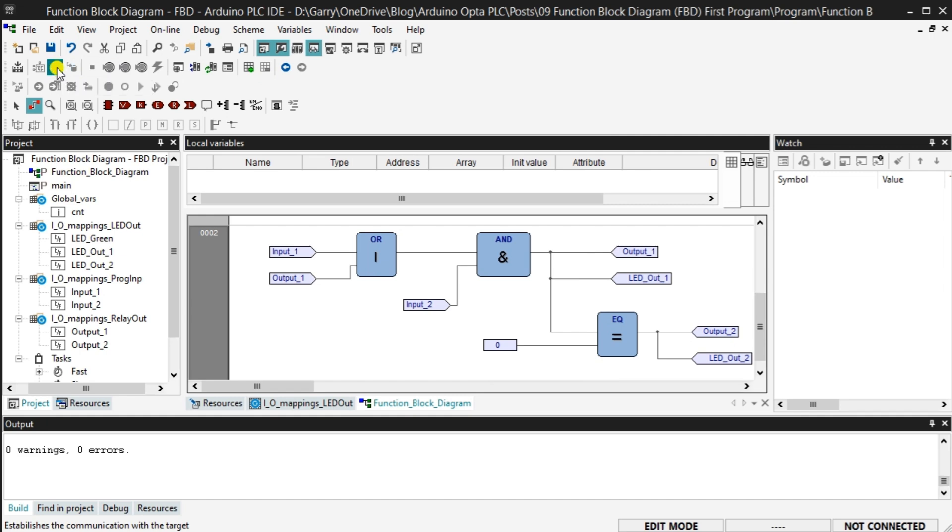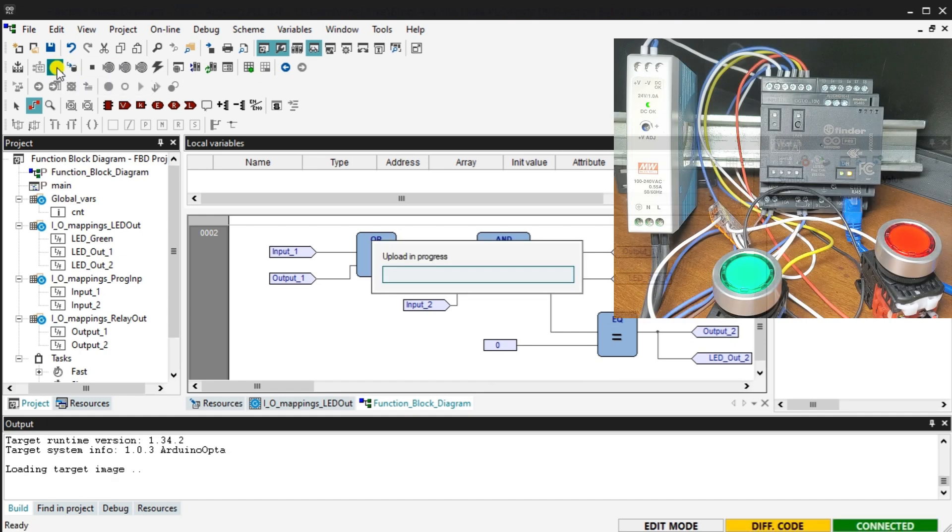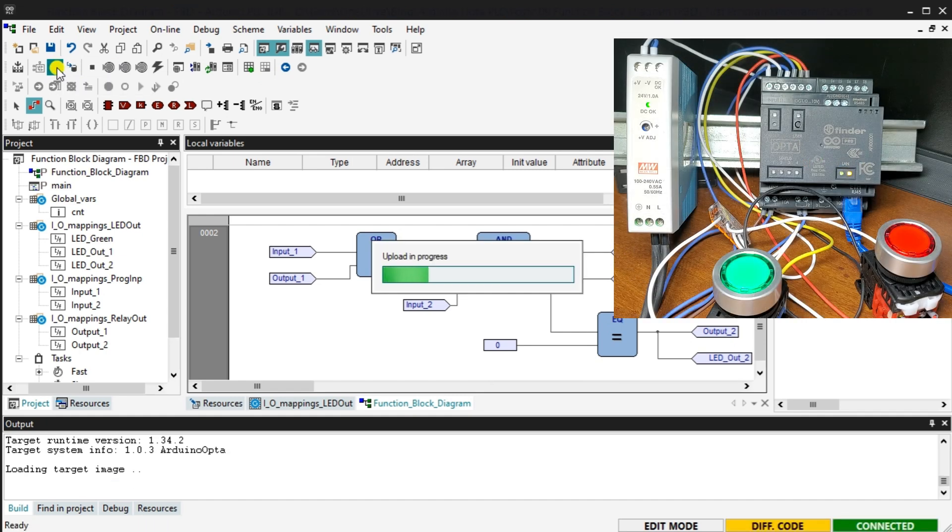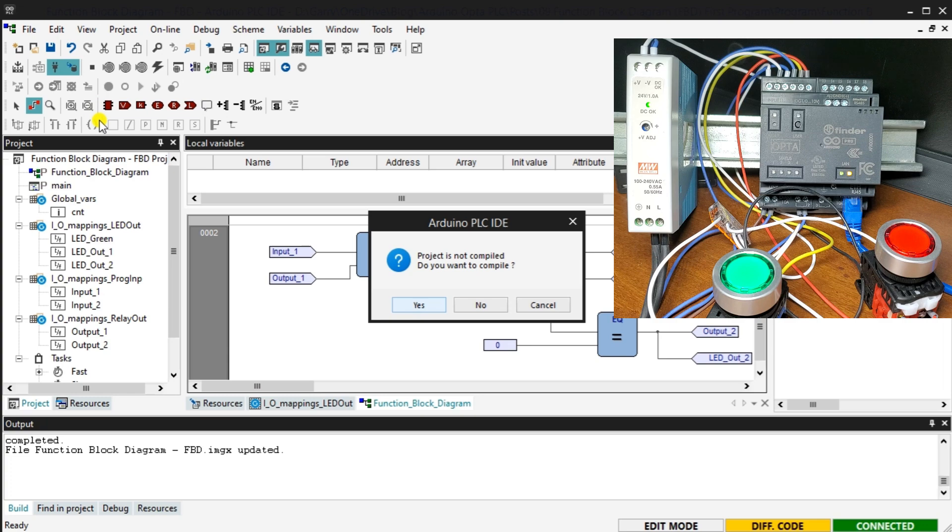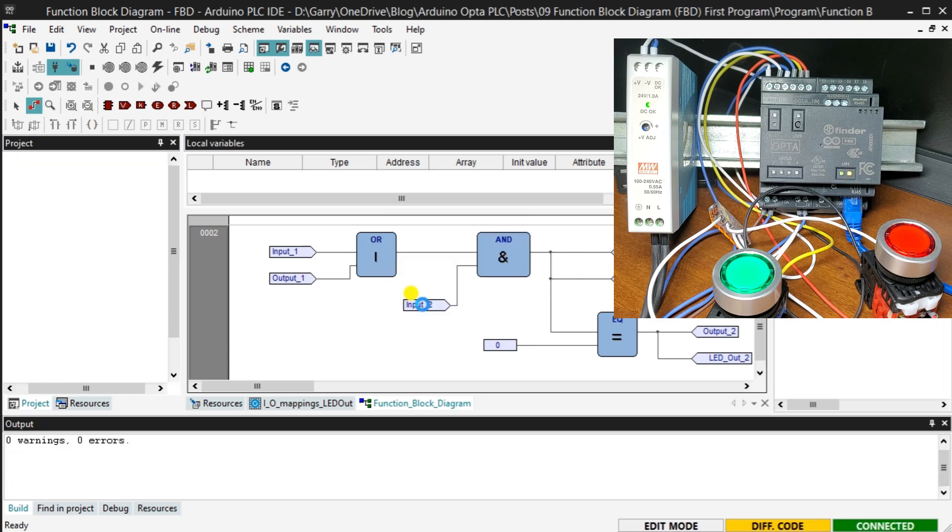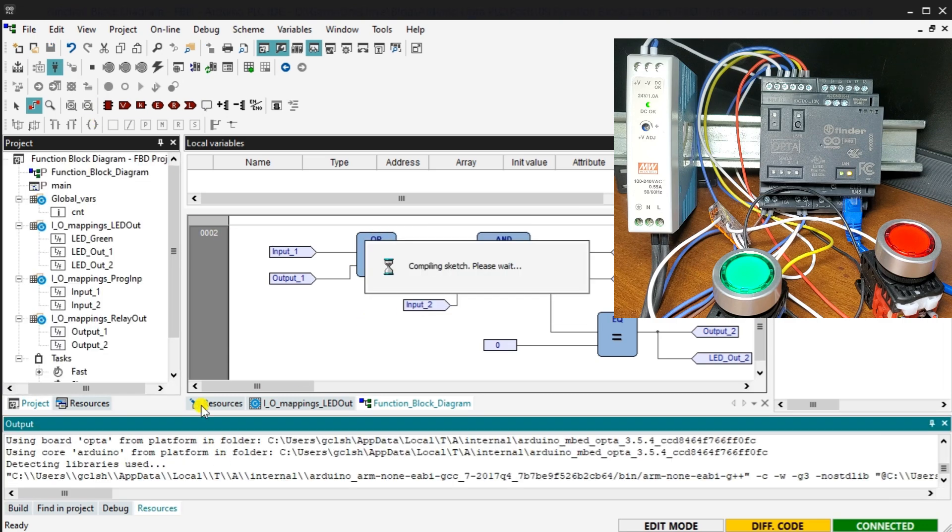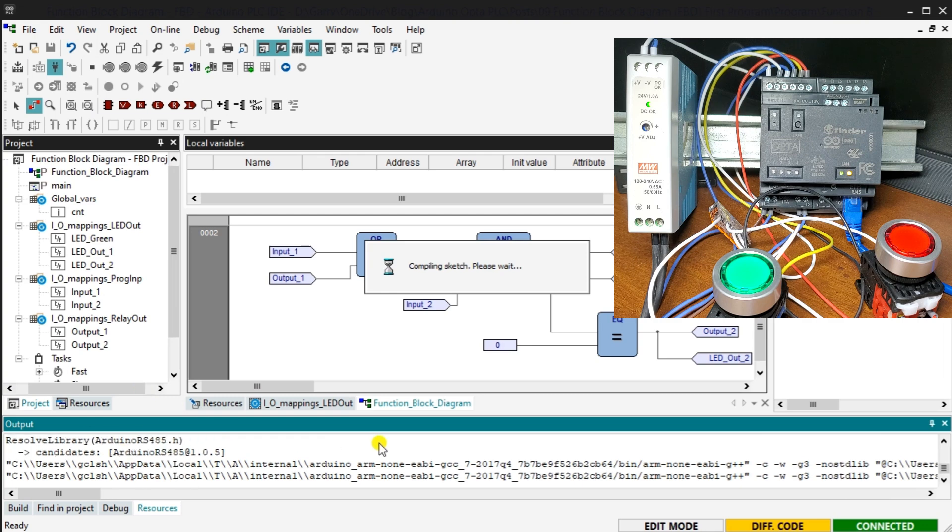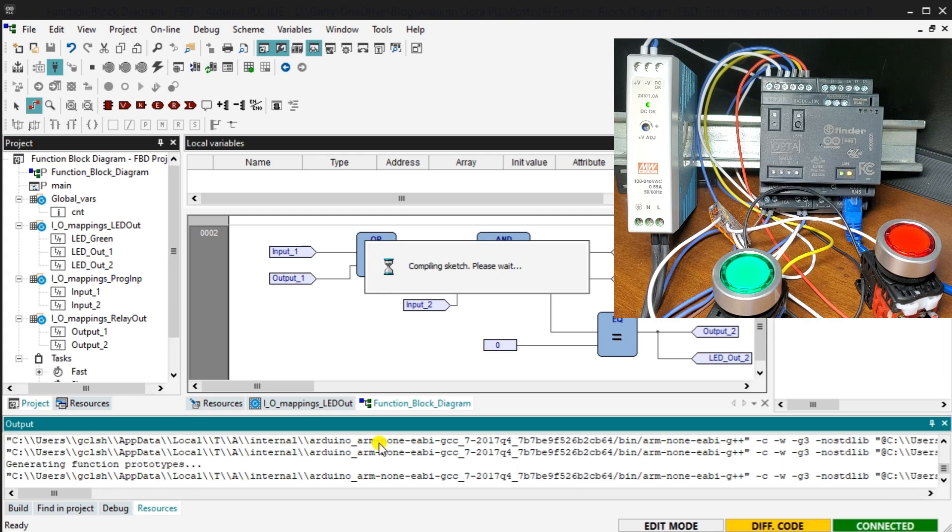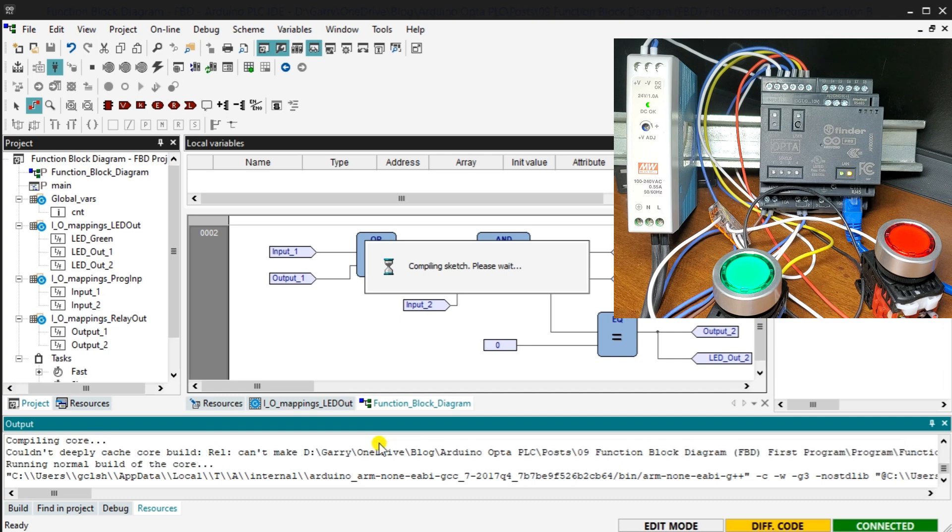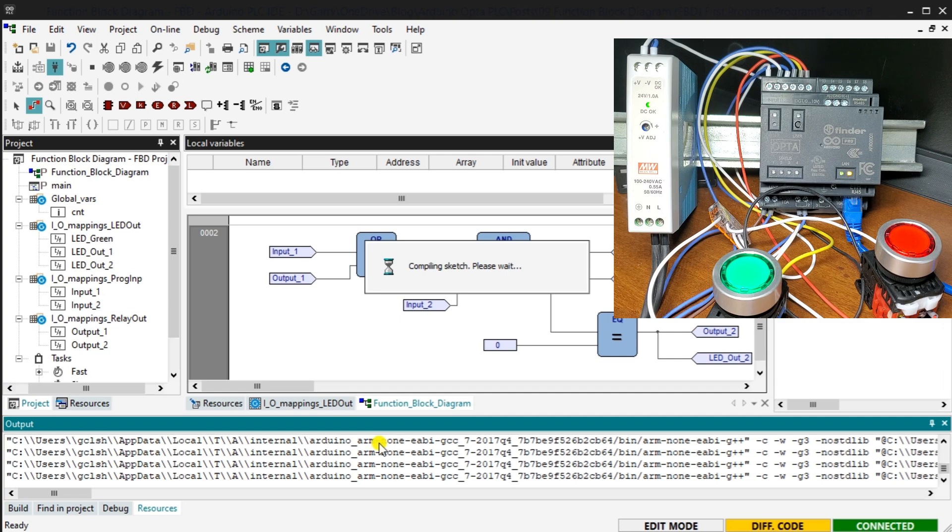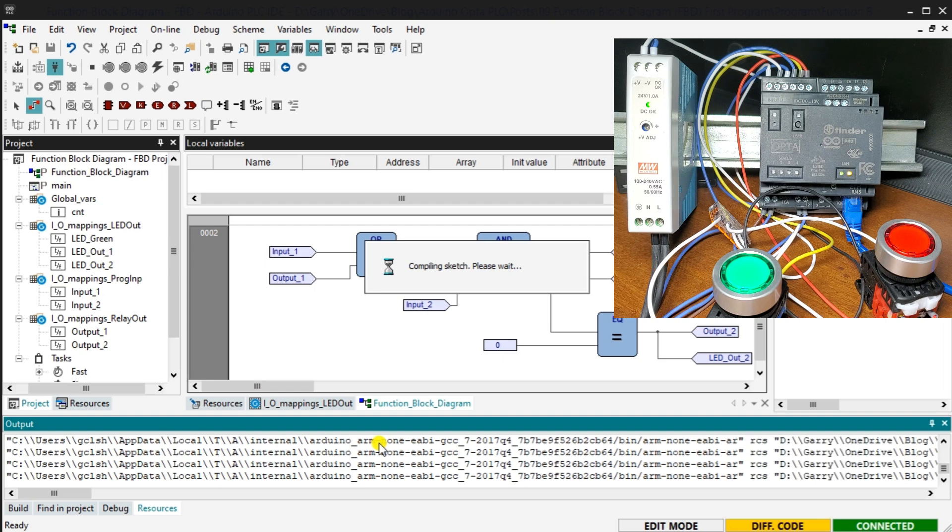Select the download icon on the main menu. Since we didn't compile the project first, the PLC IDE prompts us before downloading. Select yes. The output window will display the status of the download operation. When this is finished, the bottom right side of the software will show you that the PLC IDE and the controller programs are the same.